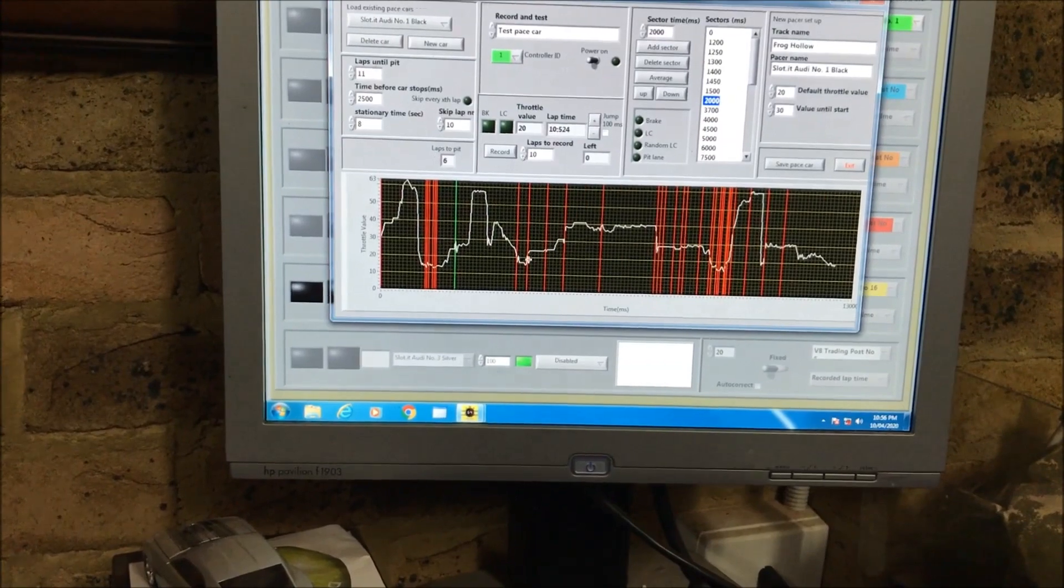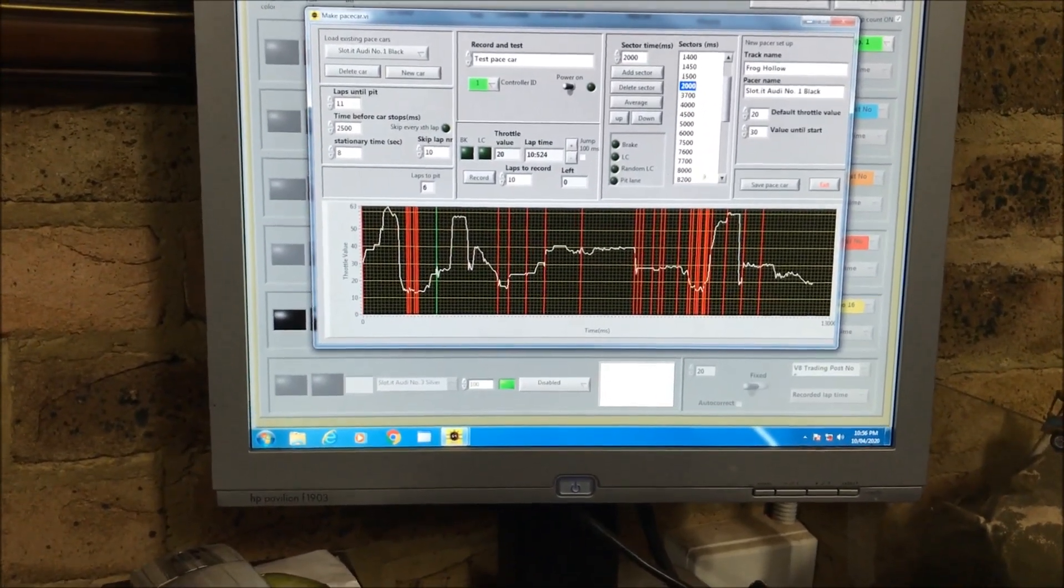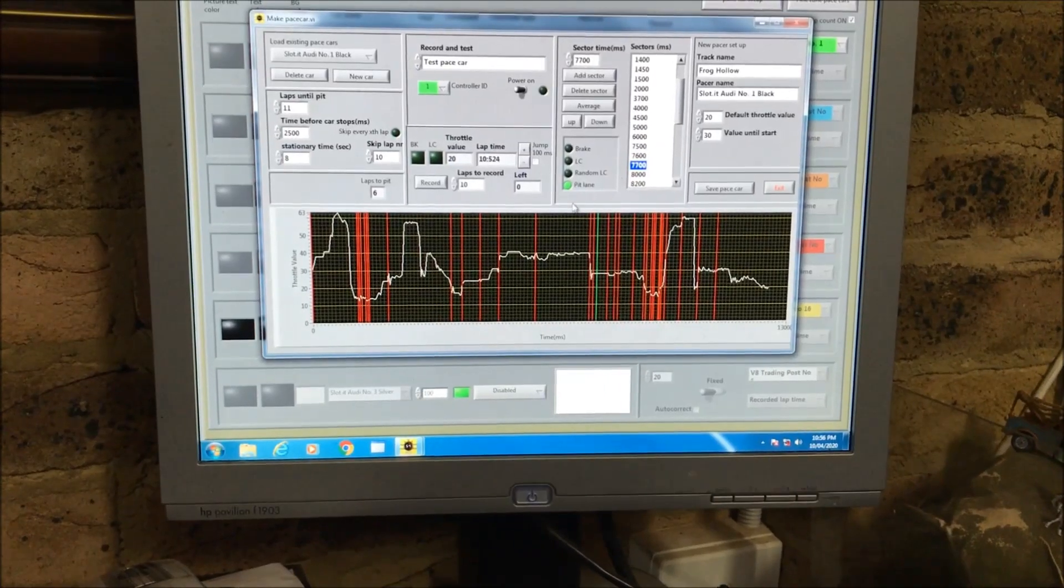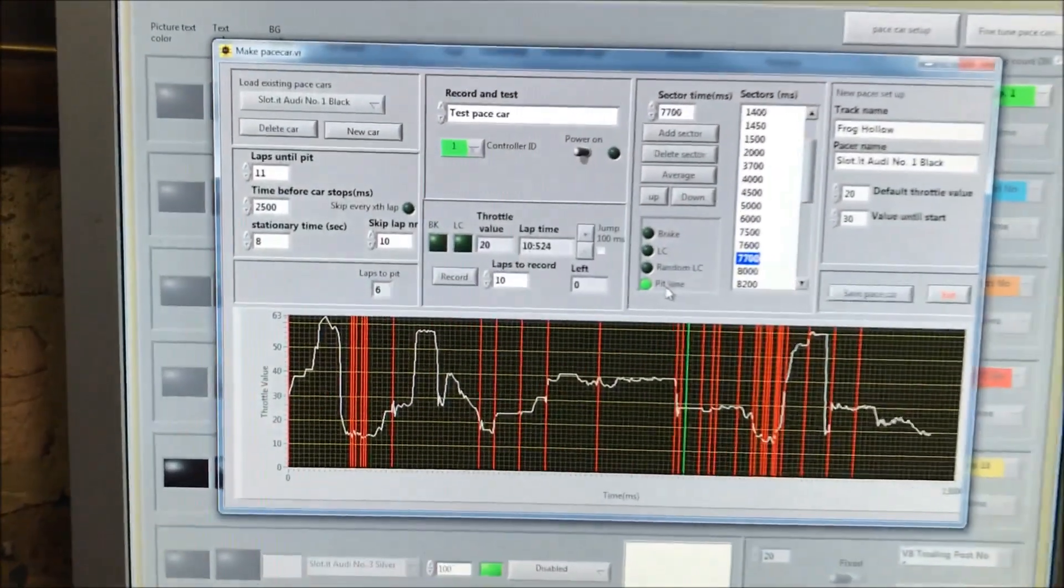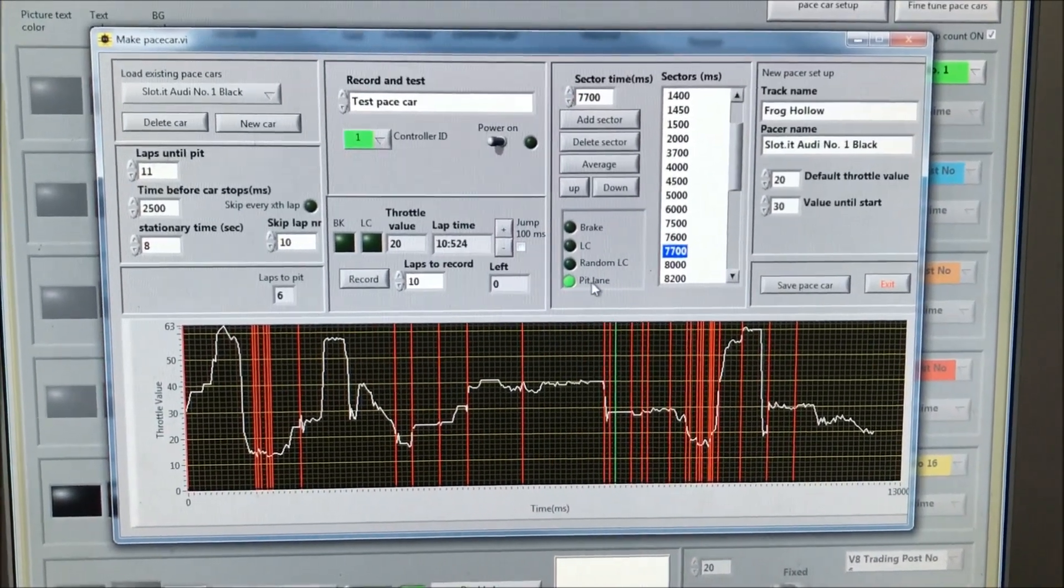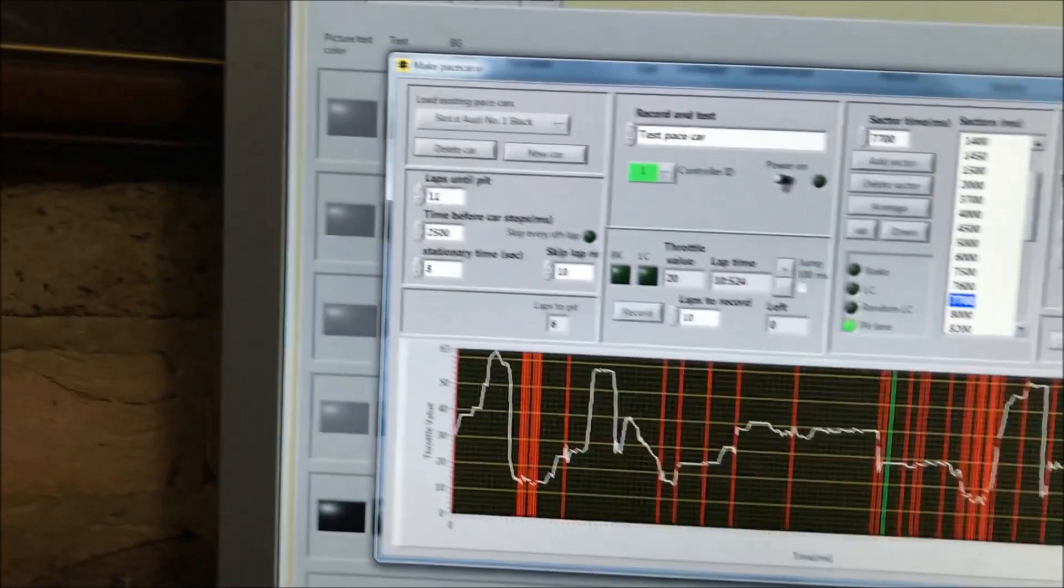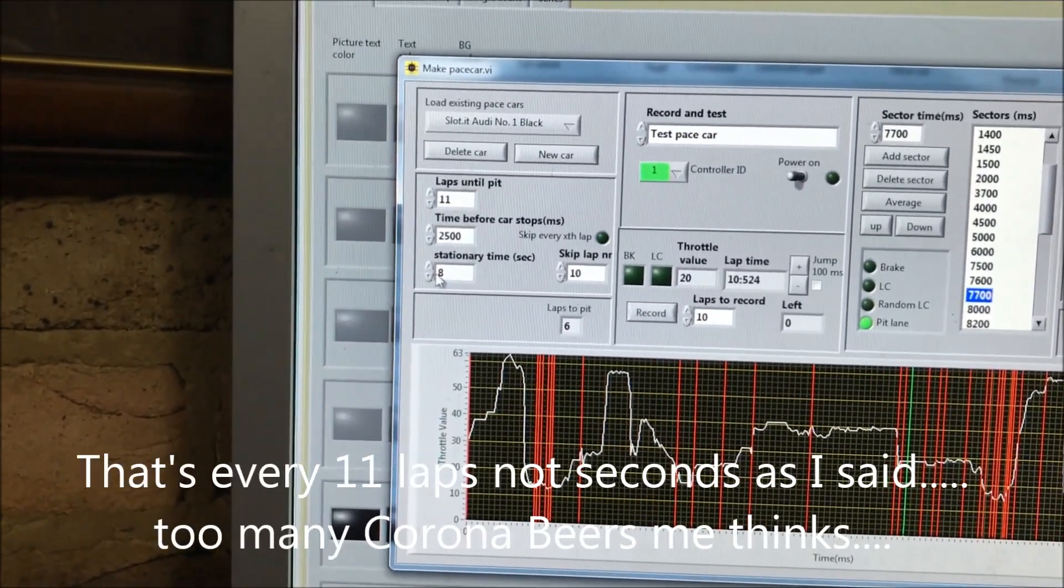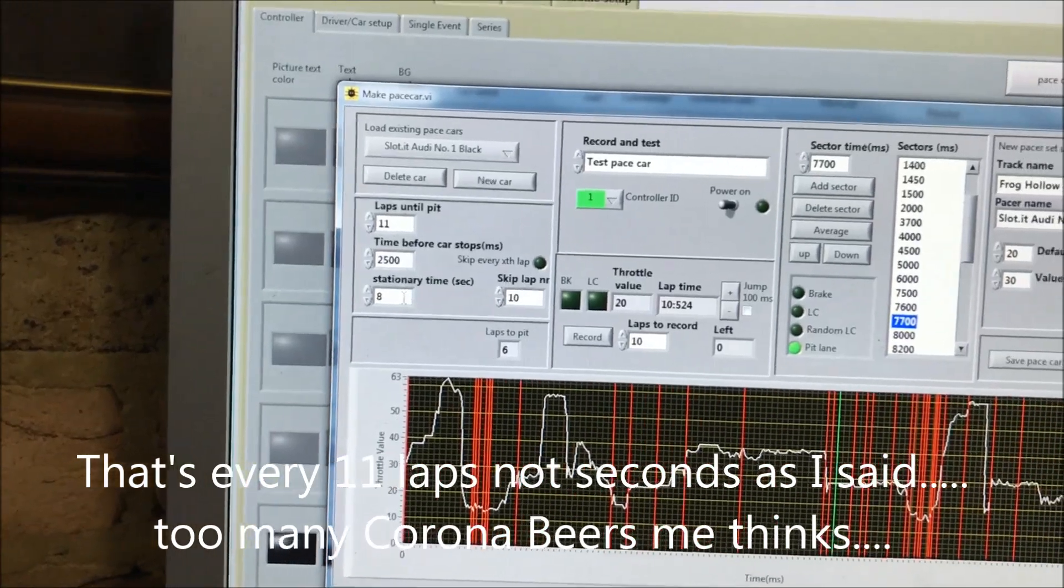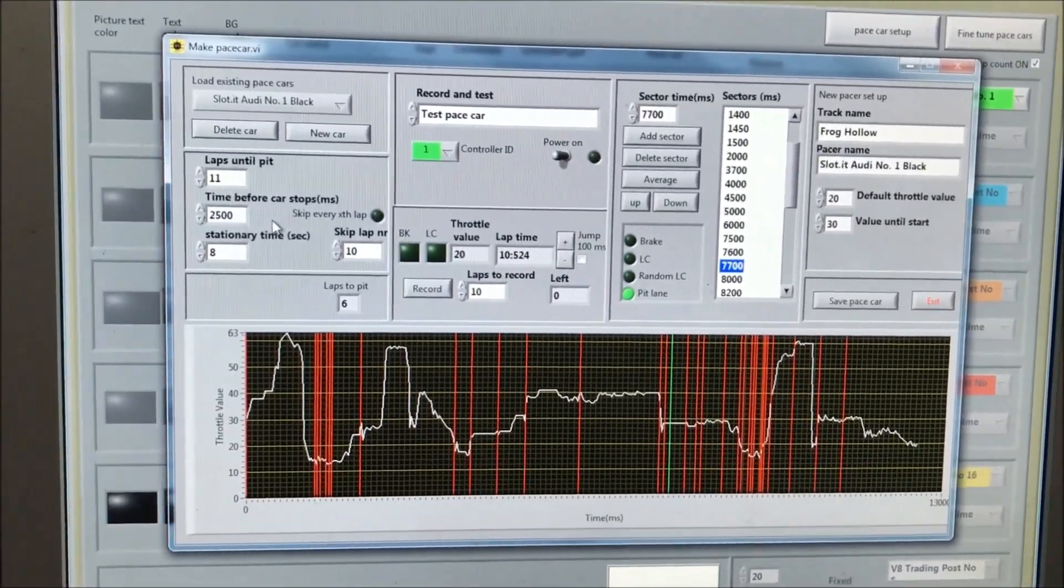The pit lanes, the brakes - I think I can see up here at 7700, I've programmed it if it hits a lane change into the pit lane so it can stop in the pits. It'll do that every 11 seconds and it'll stay stationary for eight seconds. So in a race, that makes it a competitive sort of race against the pace car.